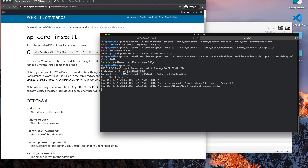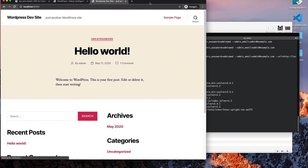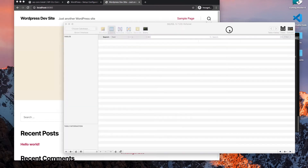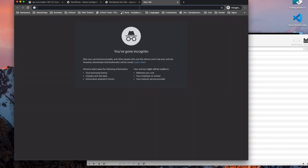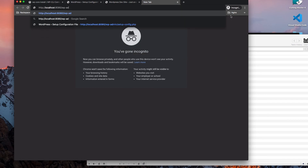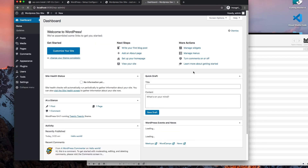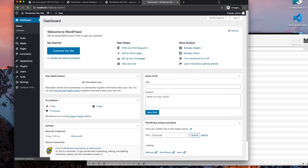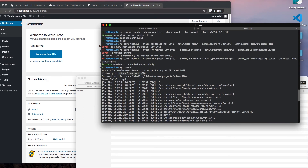Our site is installed. To get to our admin panel, we log in with username 'admin' and password 'adminpw' — and we're in.